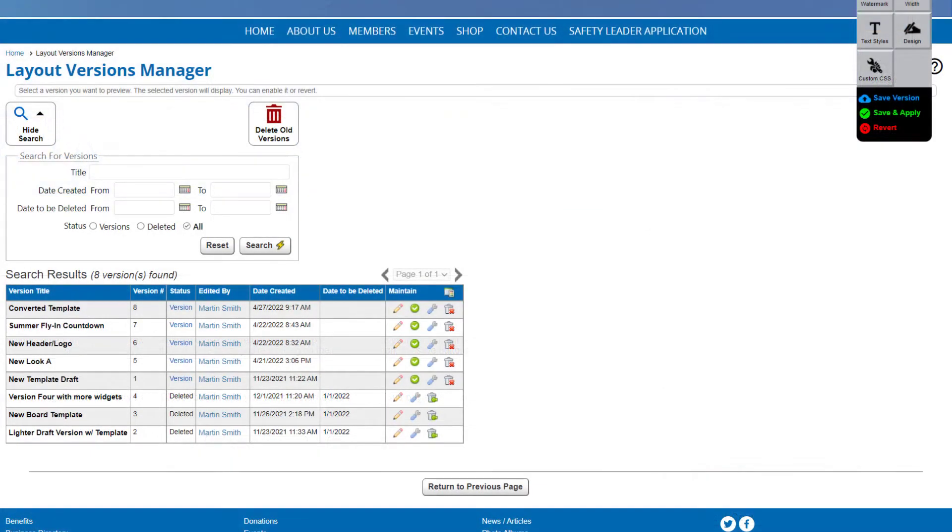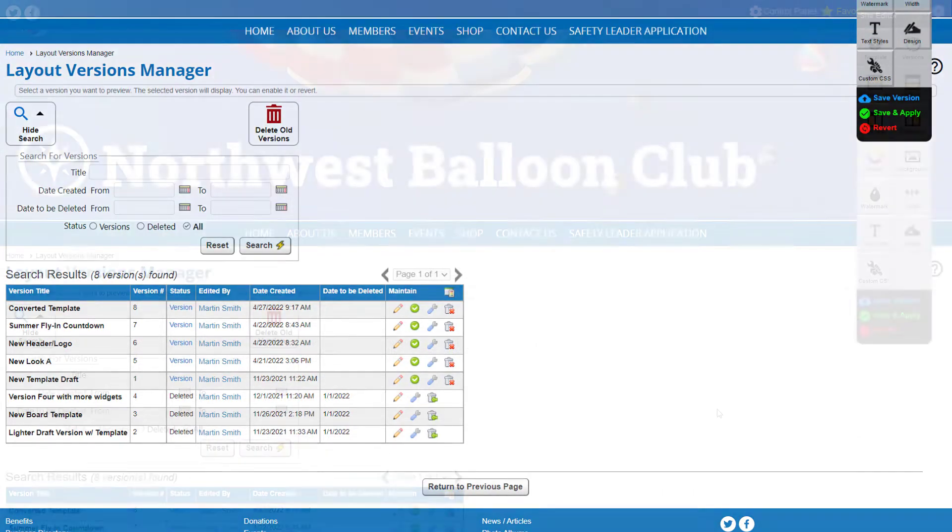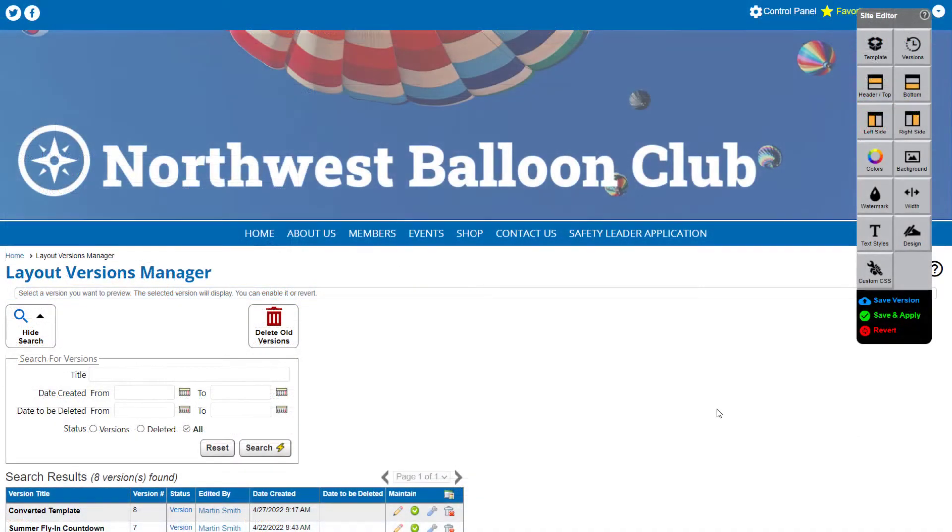Our template builder also supports versioning. With versioning, you can create multiple templates which you can preview without applying to your website.